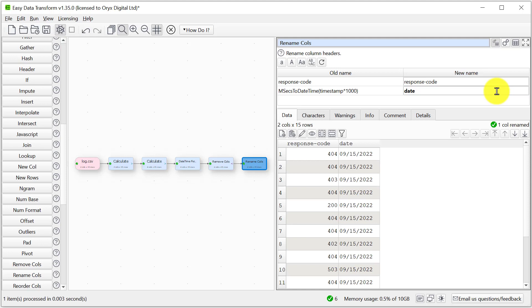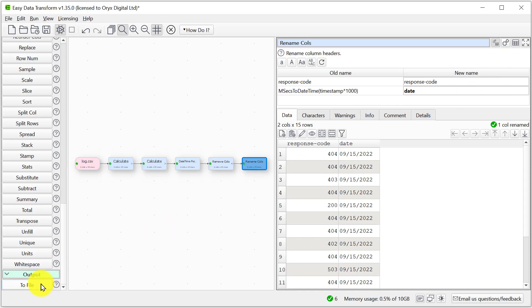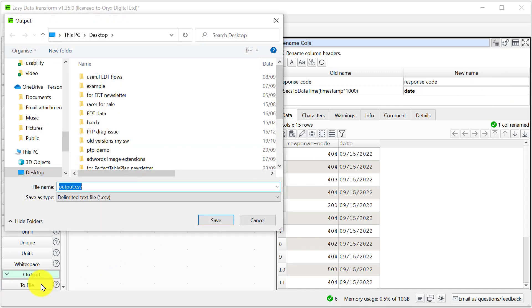Obviously this is a very small example, but Easy Data Transform can easily handle millions of rows. Finally we can output it to file. Let's just output it as a CSV.